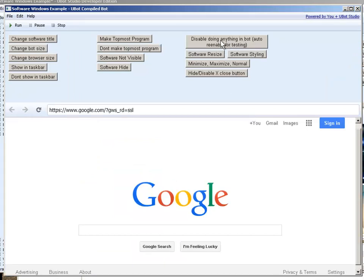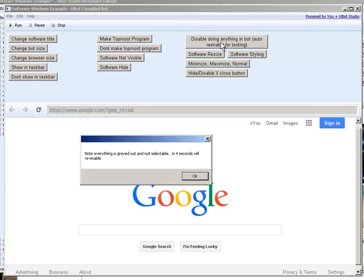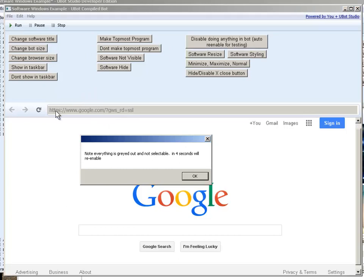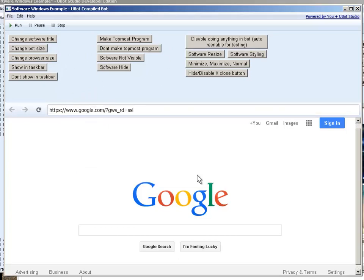Disable doing anything in the bot. It'll auto re-enable itself for testing. So if I click this note everything will be selectable again in four seconds. So we see that by doing that see how this is grayed out and anything will basically just be unselectable. Okay.